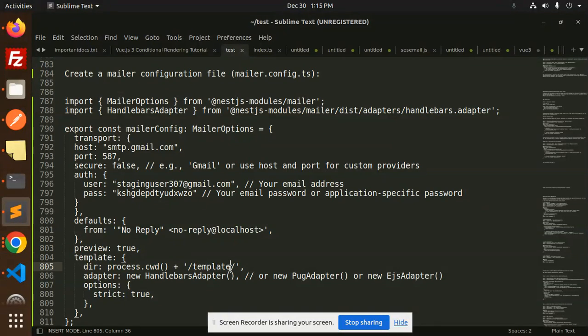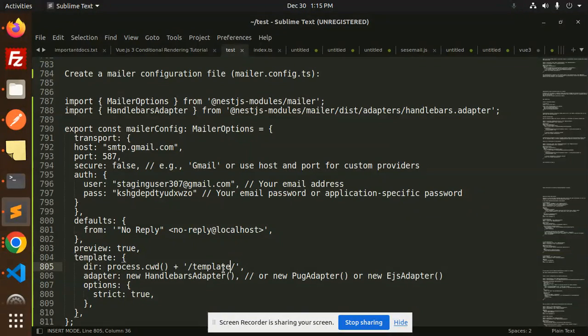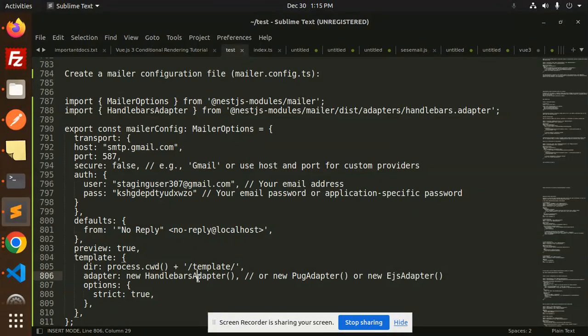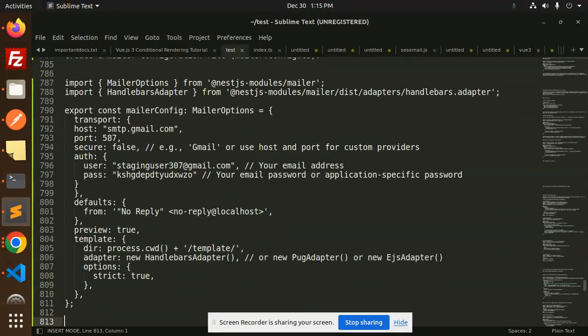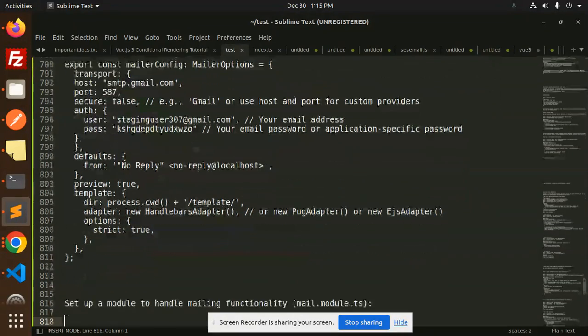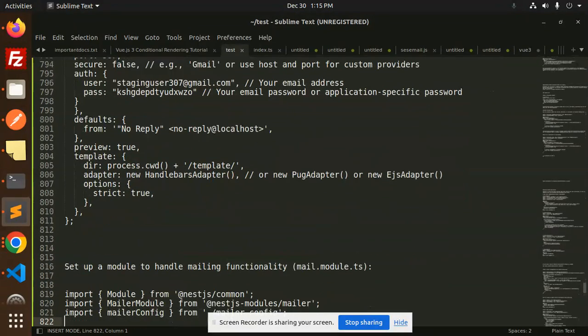If you want to use any templates like Handlebars, Pug adapter, or EJS, you can go with this. Currently I'm not using that because I haven't made the template files.